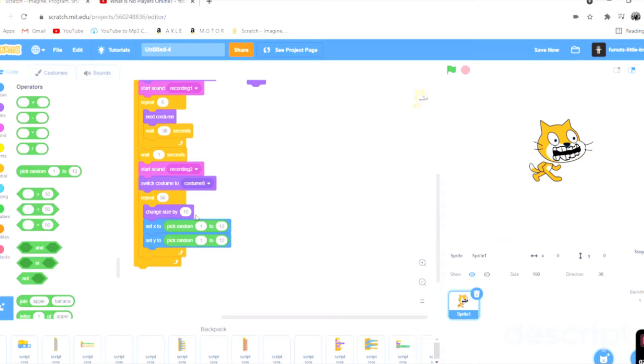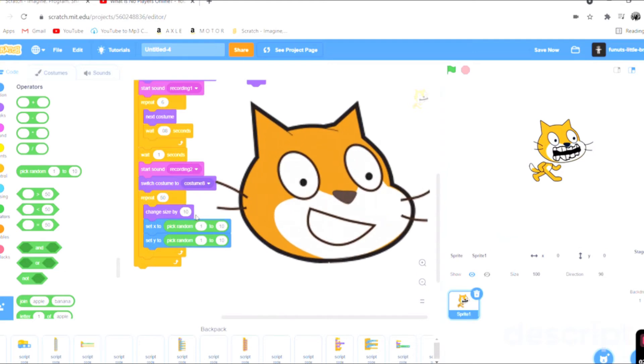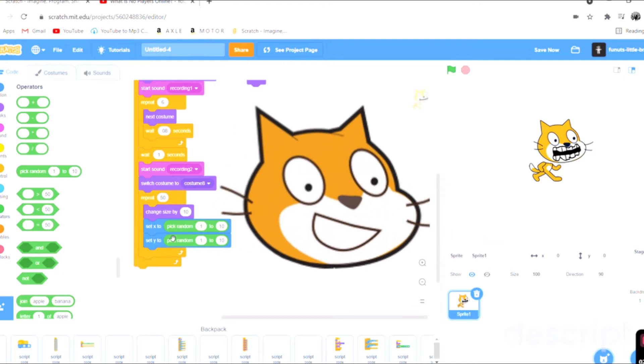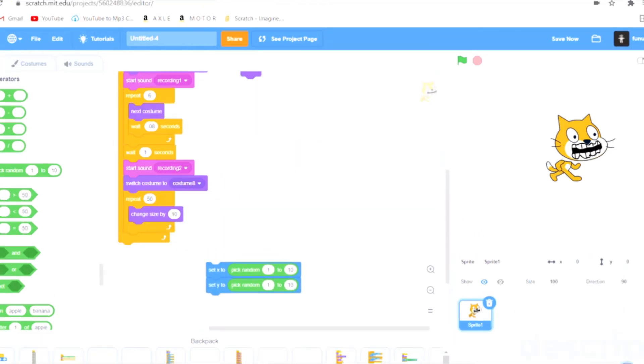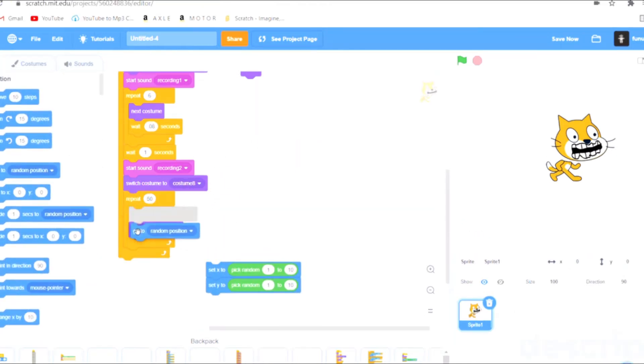This way it's going to change the size by 50 times so it's slowly going to grow and then it's also going to shake. Instead of just going to random position, this is what it would look like.